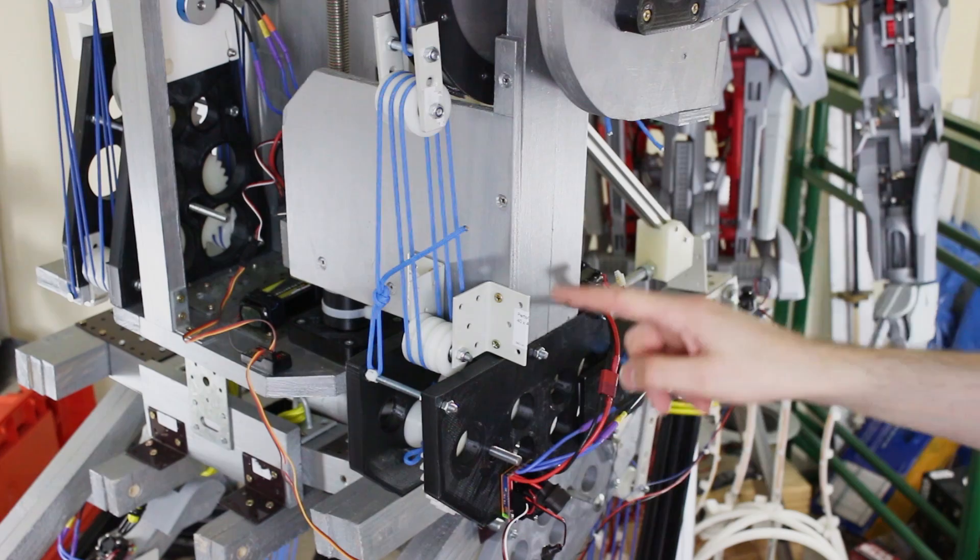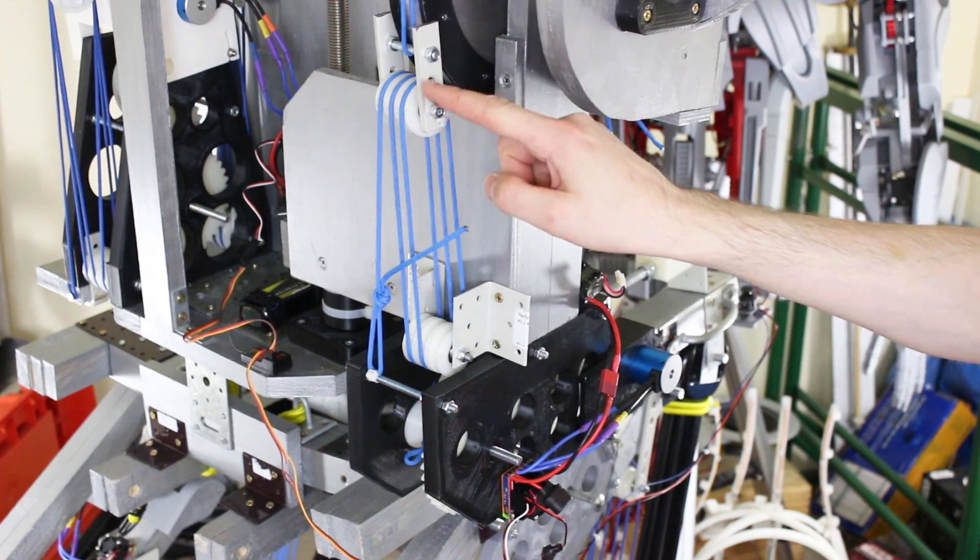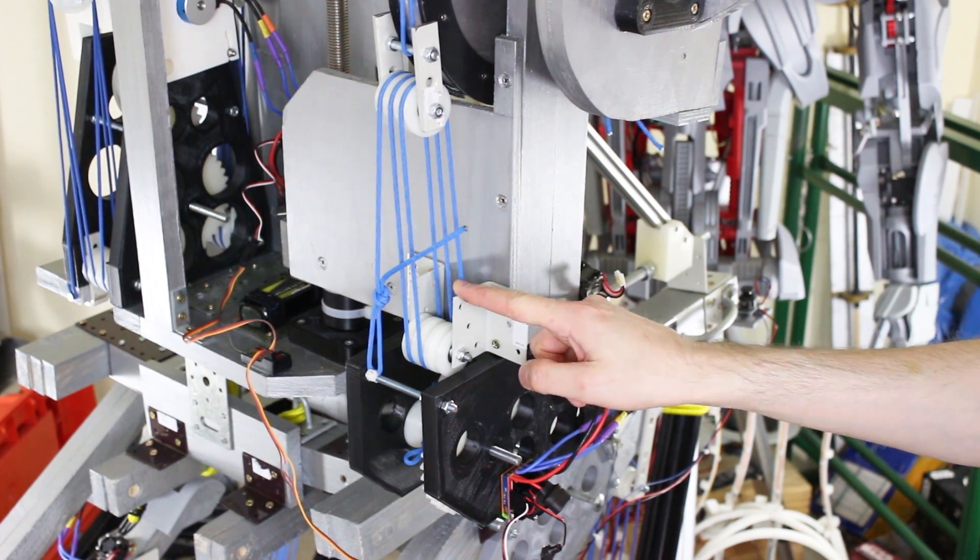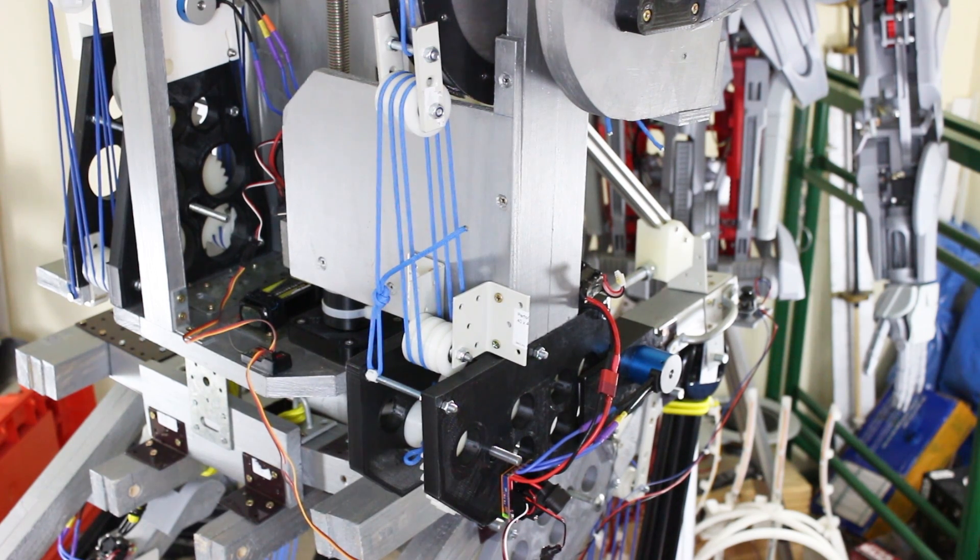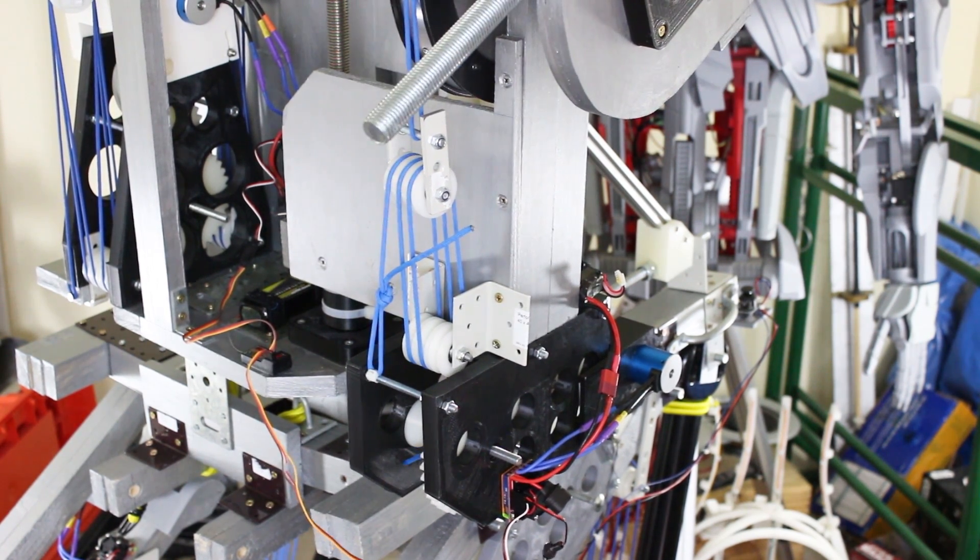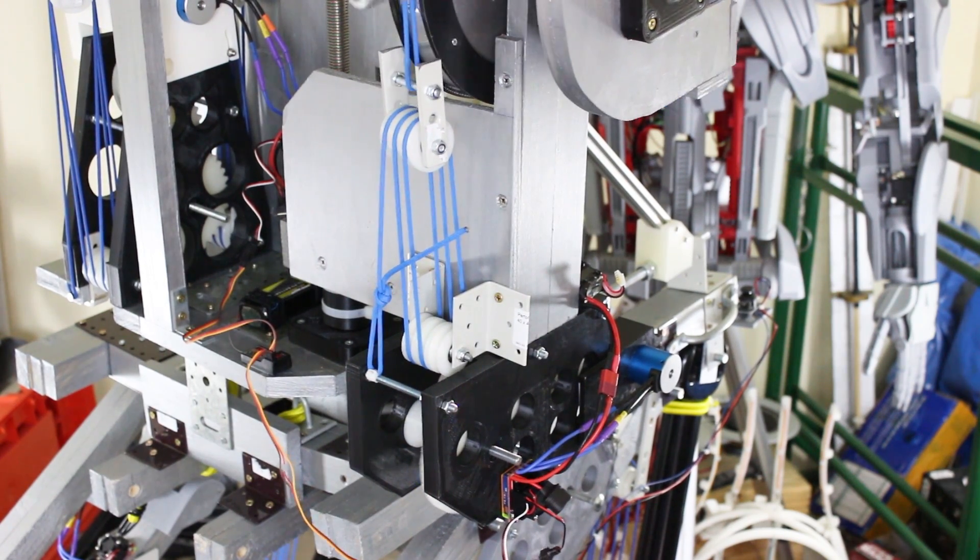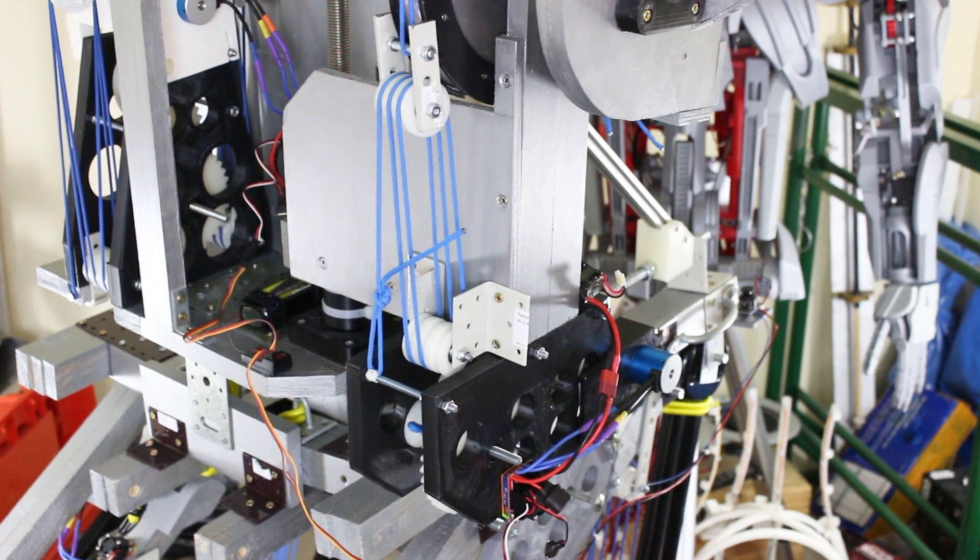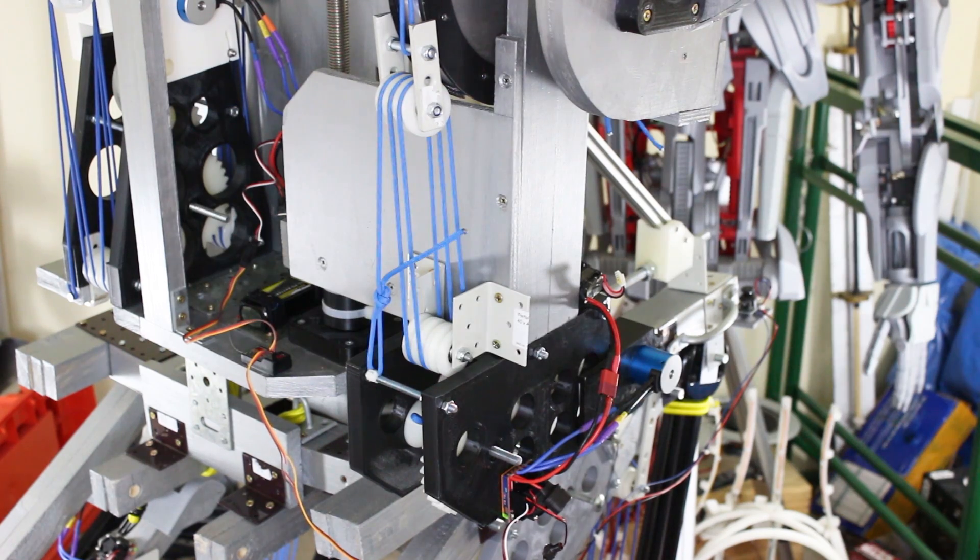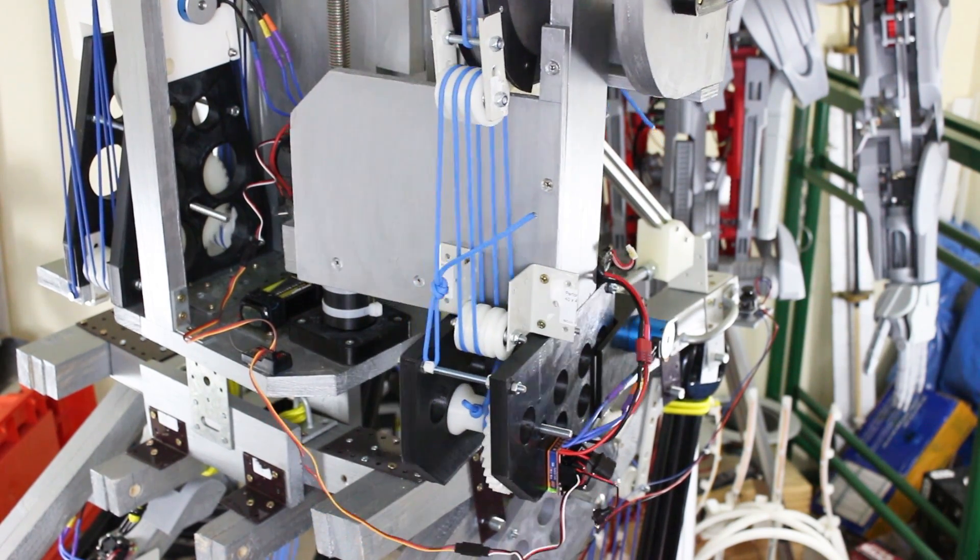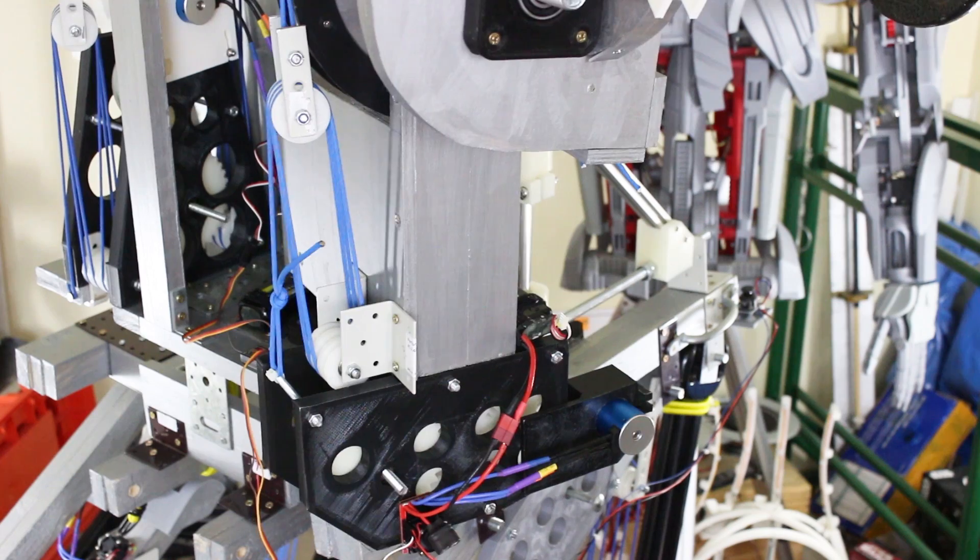My gearbox is fitted underneath and using the block and tackle, this takes loads of load off those 3D printed gears and it's going to be more than strong enough to lift up that arm as it did with the elbow joint.